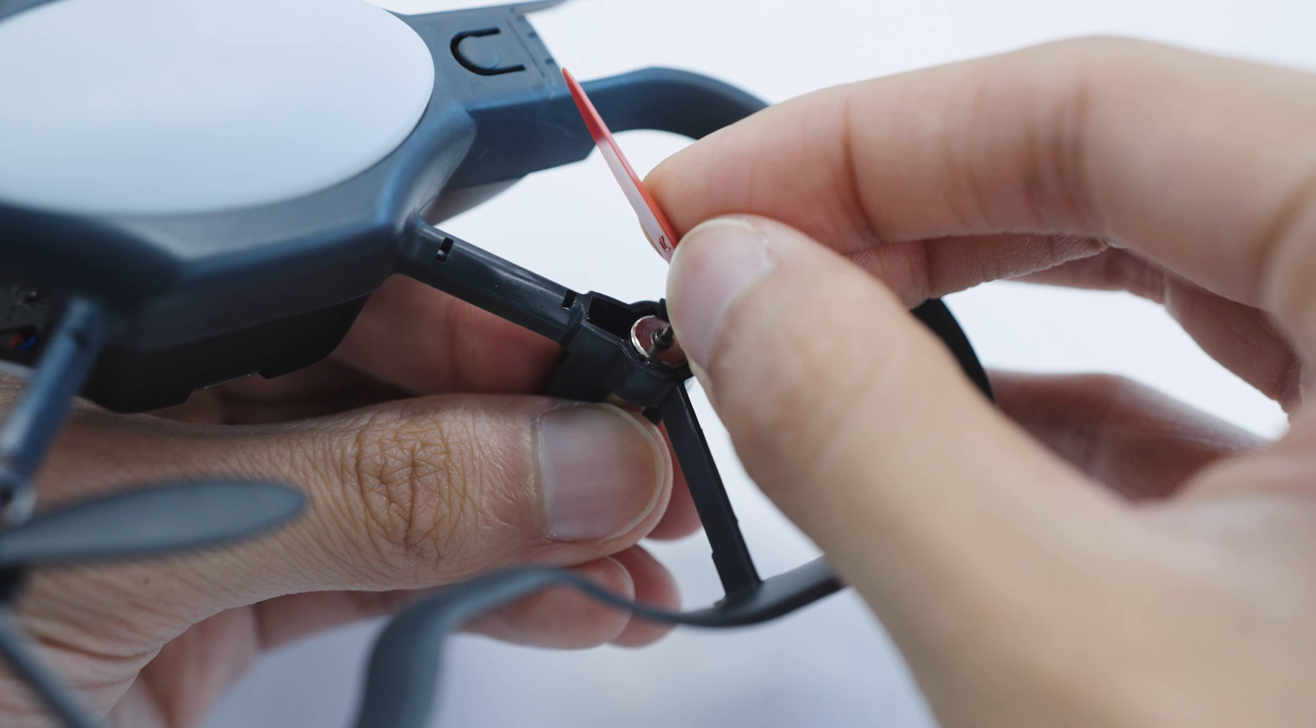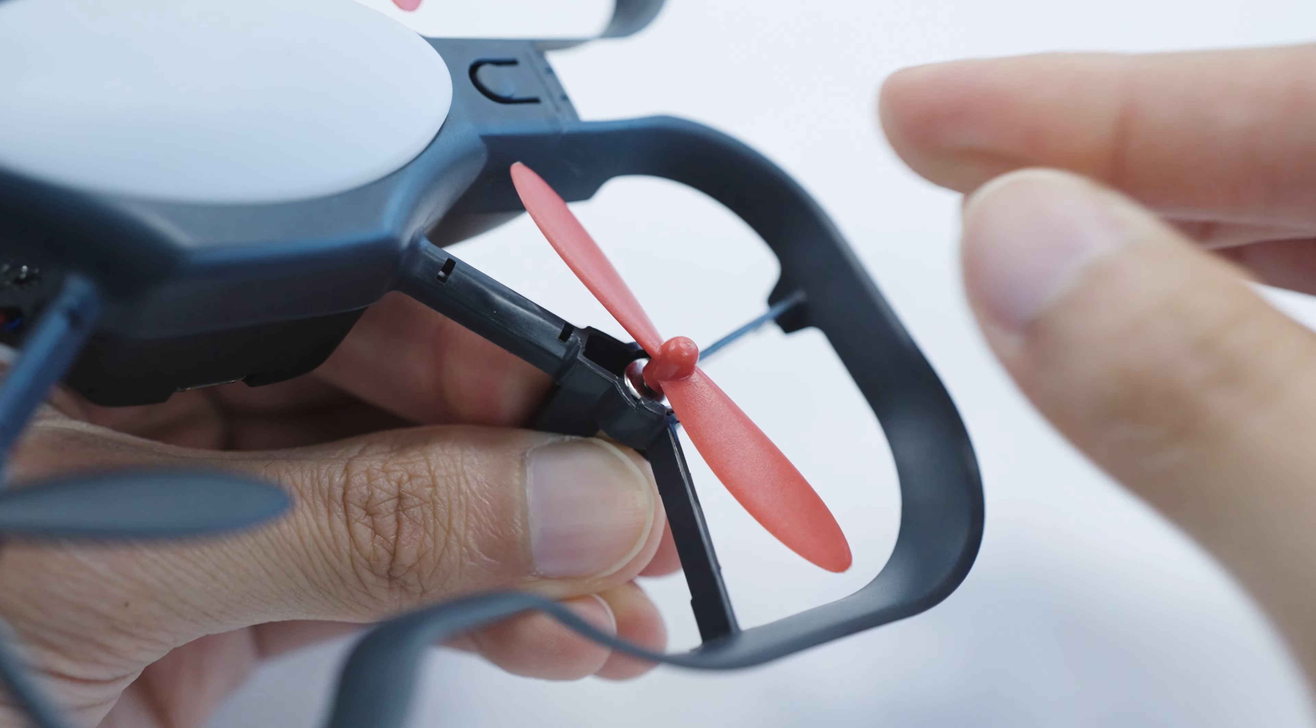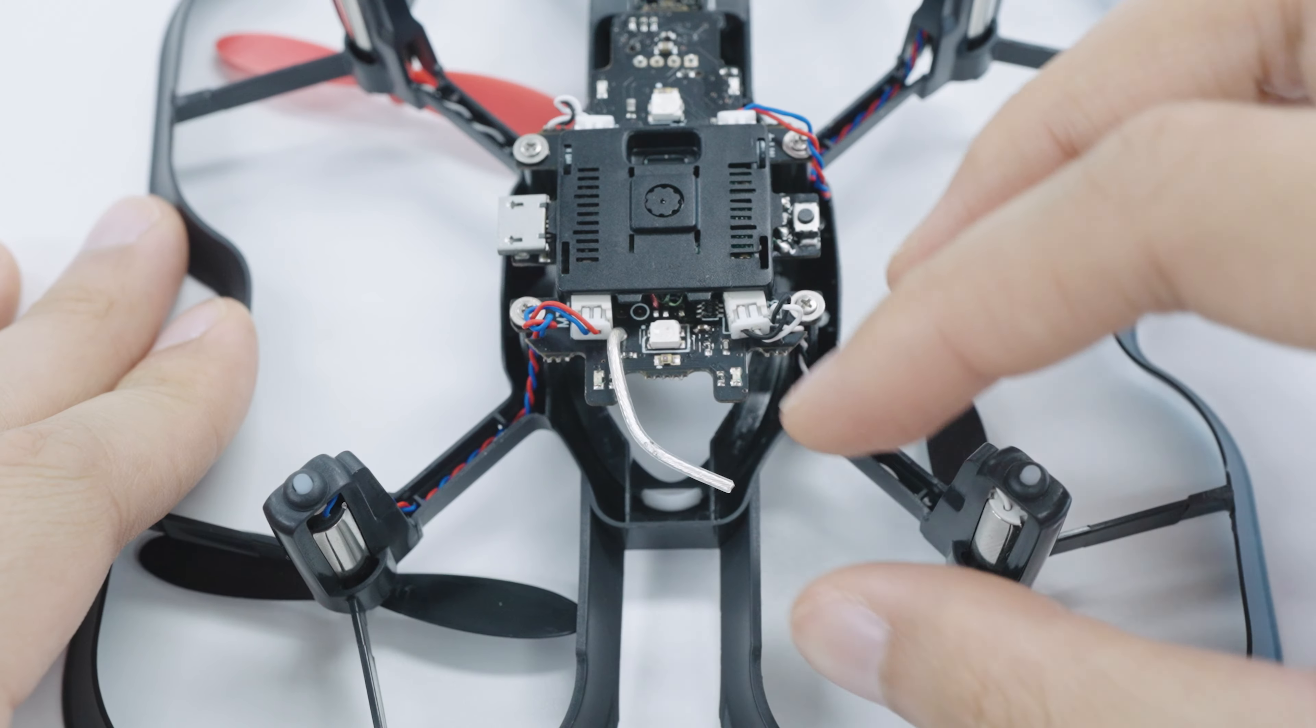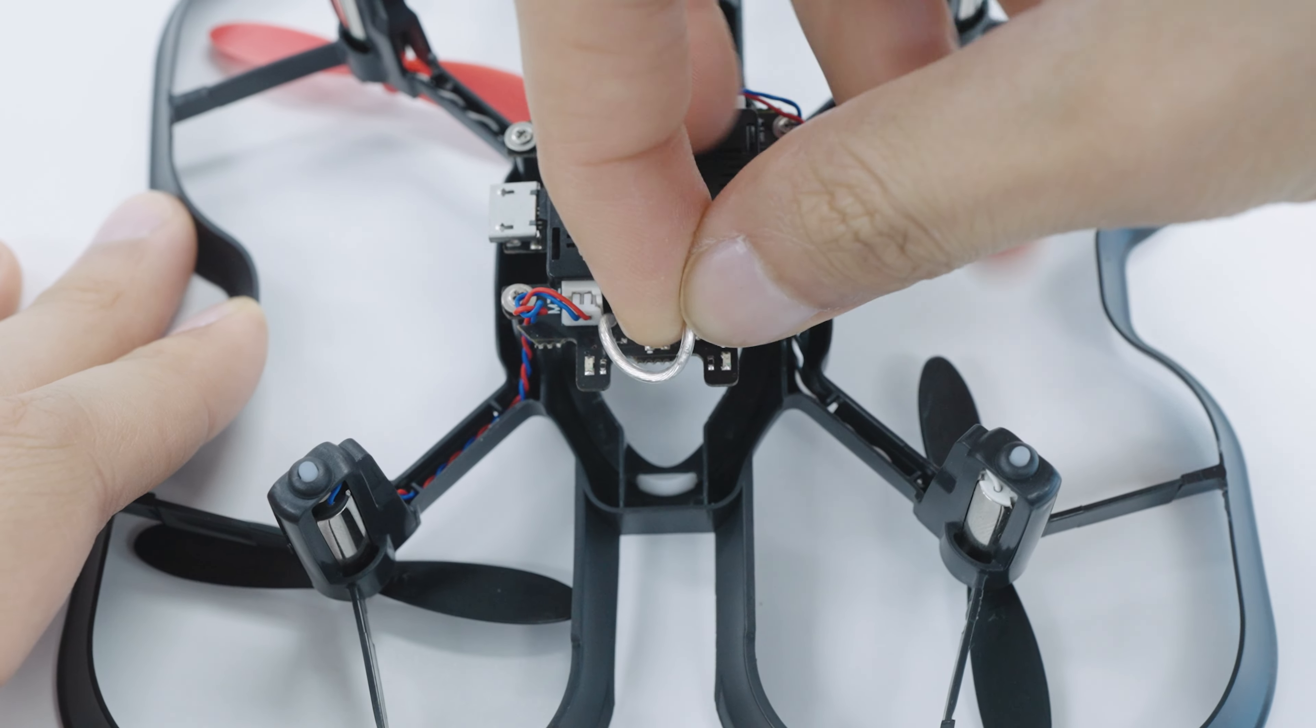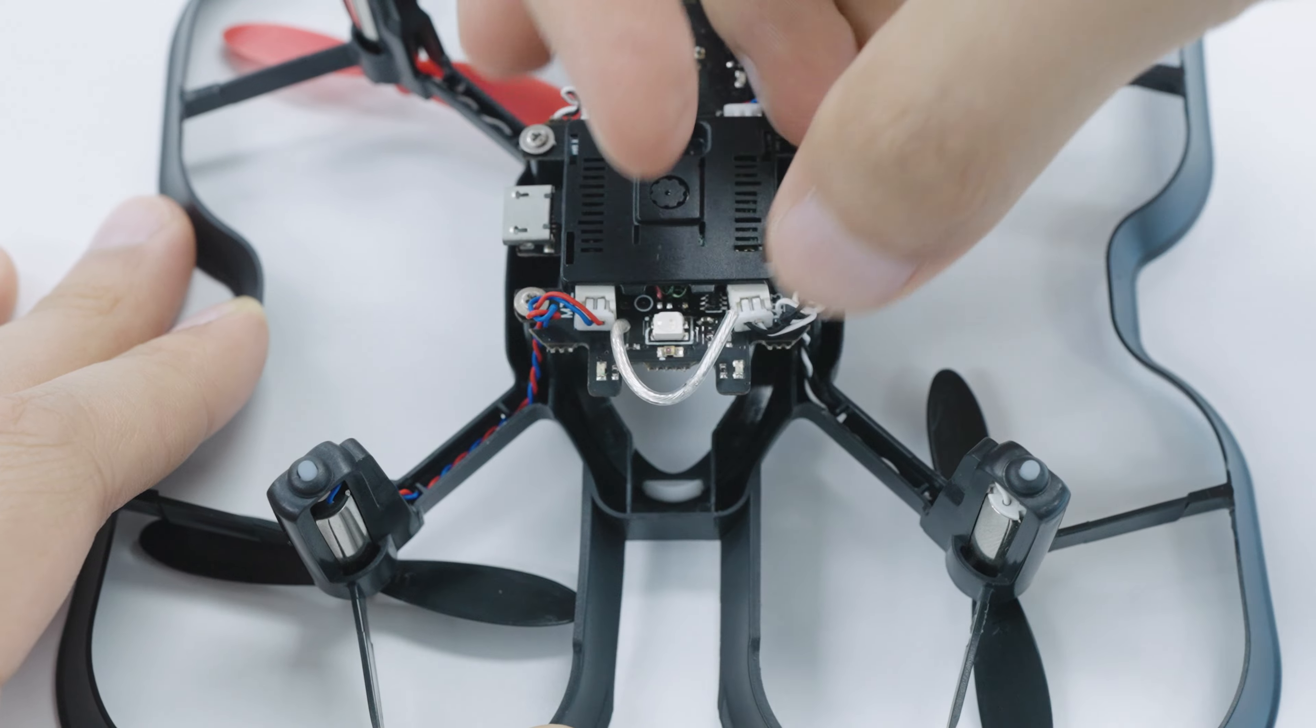Put your propeller back and do one more check to make sure it's the correct propeller. Tuck the antenna in if it managed to come out, which is this white wire right here.